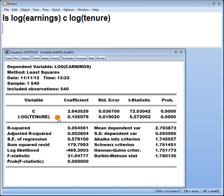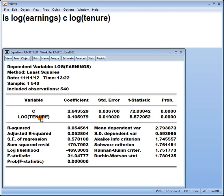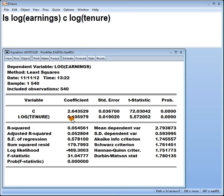We would say that this coefficient now interprets it like this. For a one percentage increase in tenure, the earnings is predicted to increase by 0.1%.